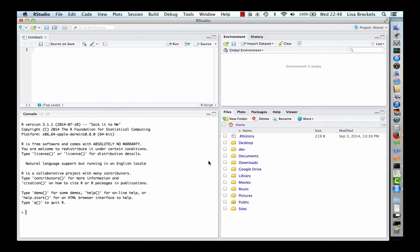In one of the panes, you will find the R console in which you can execute interactive R commands. Here this is in the bottom left-hand pane. You can see we are using R version 3.1.1.